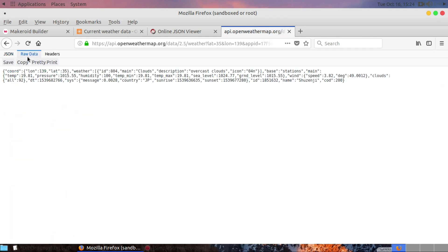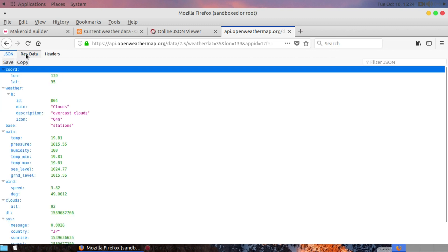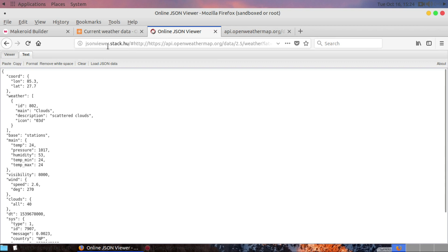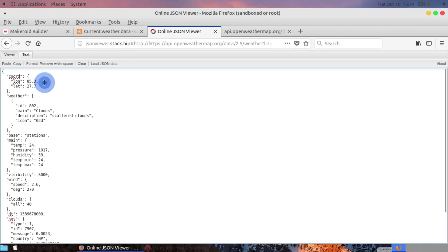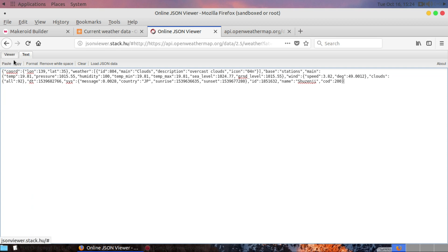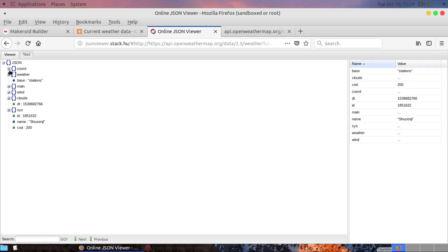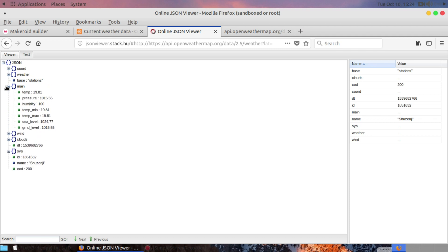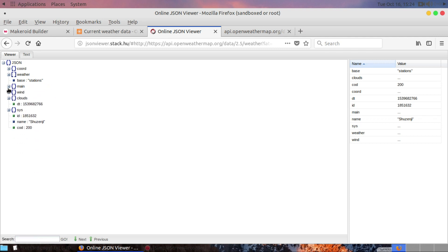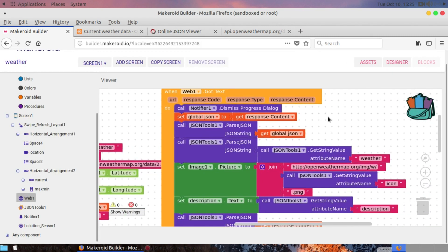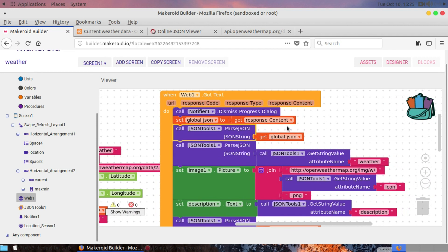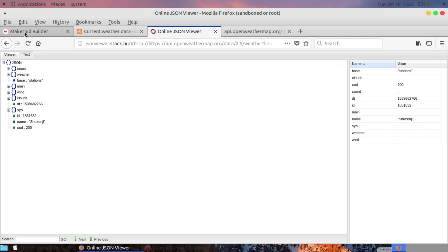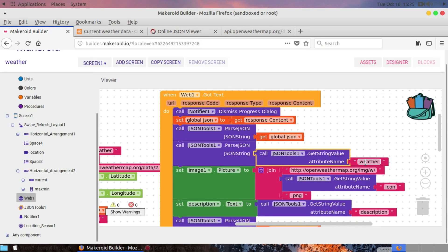The raw data is in JSON format. You can copy it and use an online JSON viewer to make it easier to read. After clicking on the viewer you can see the JSON structure — you can find maximum temperature, minimum temperature, current temperature, and the present weather condition. I then call the JSON tools 'parse JSON' block on the global JSON variable and call the attribute named 'weather'.